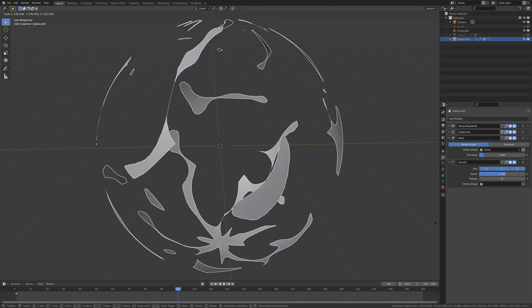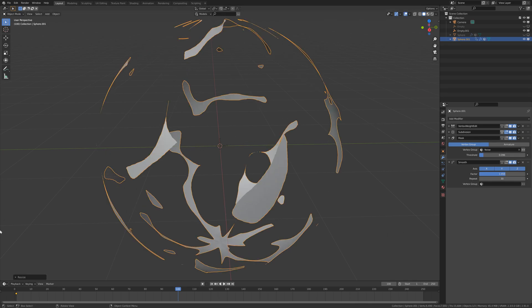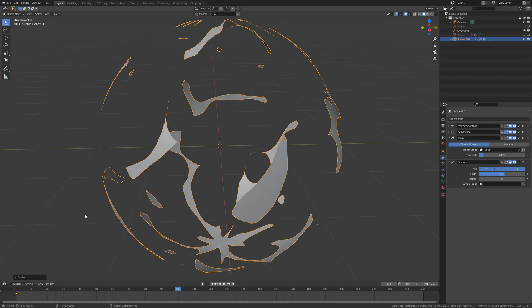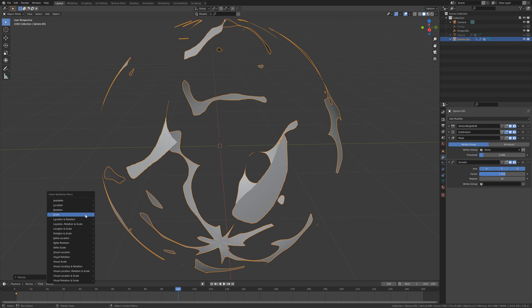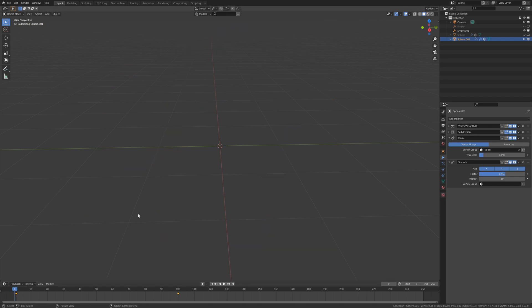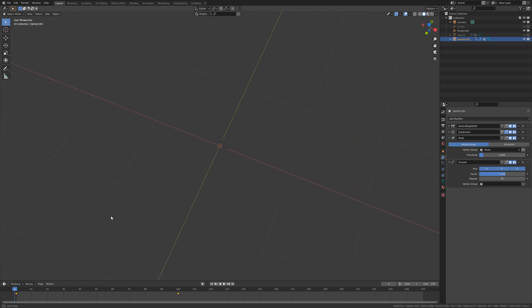Make this really small, insert a keyframe in the scale. Maybe go to frame 100 and scale it again like this, and keyframe by pressing I, scale. Now we have our cool explosion.